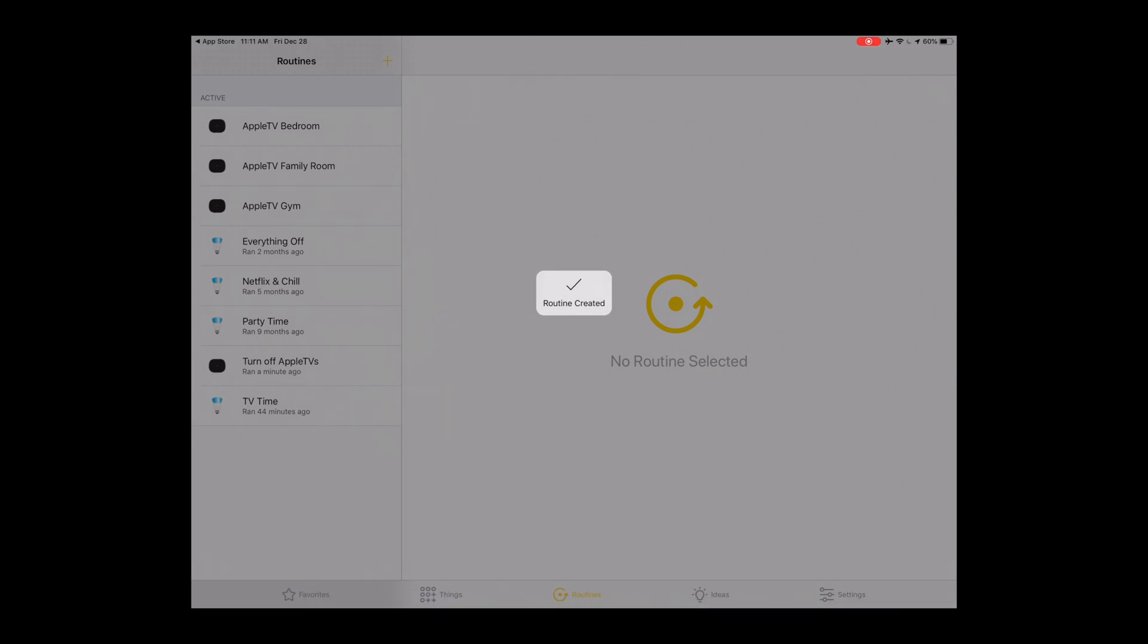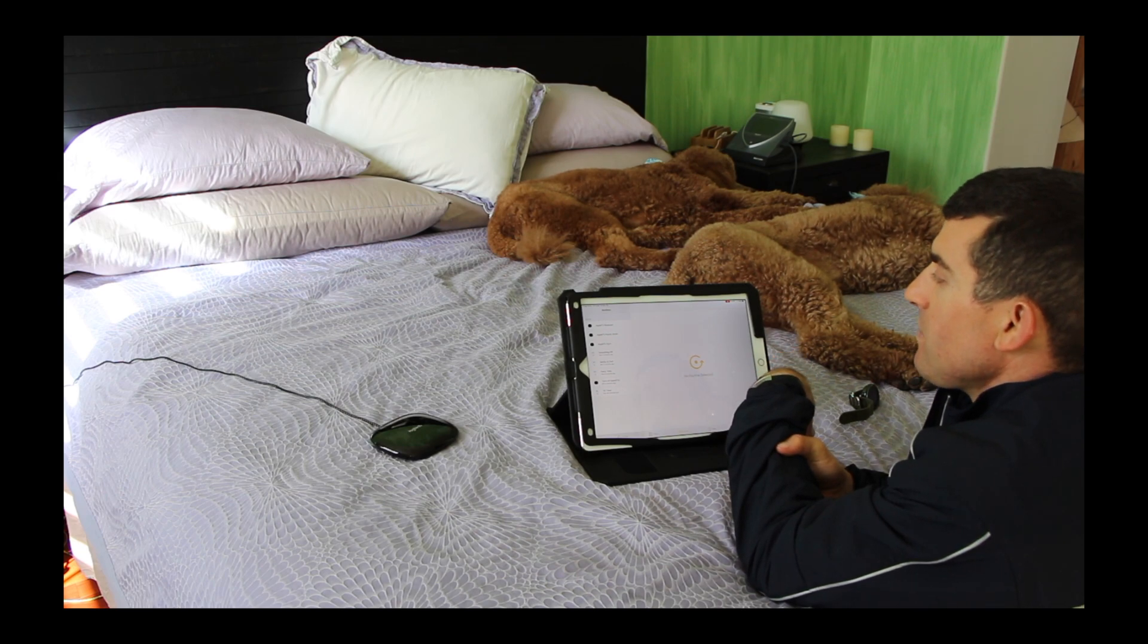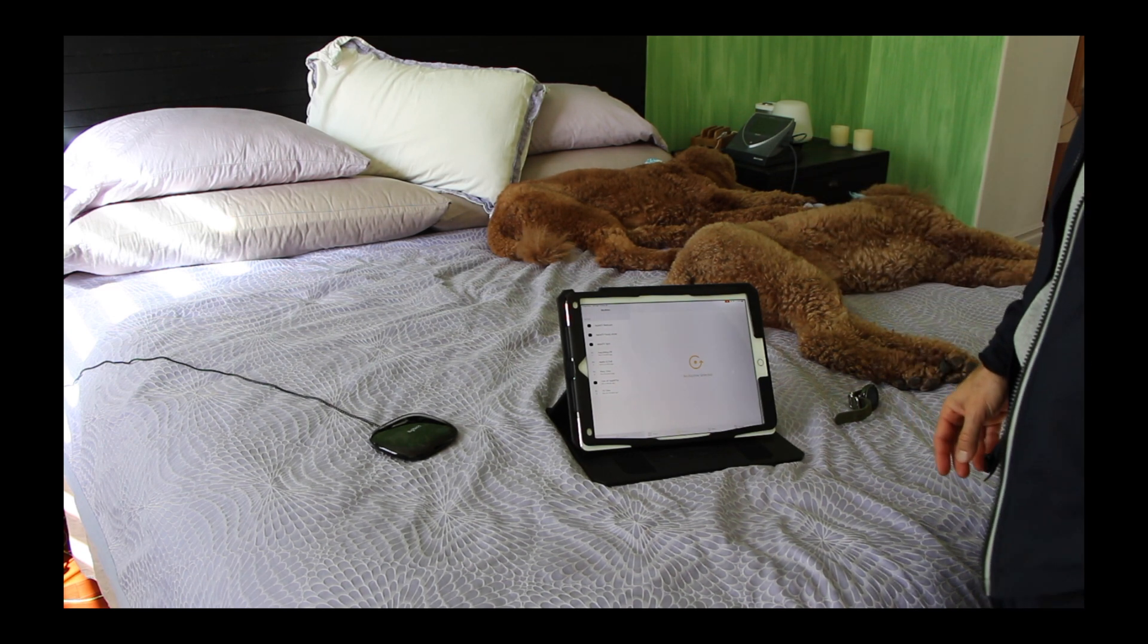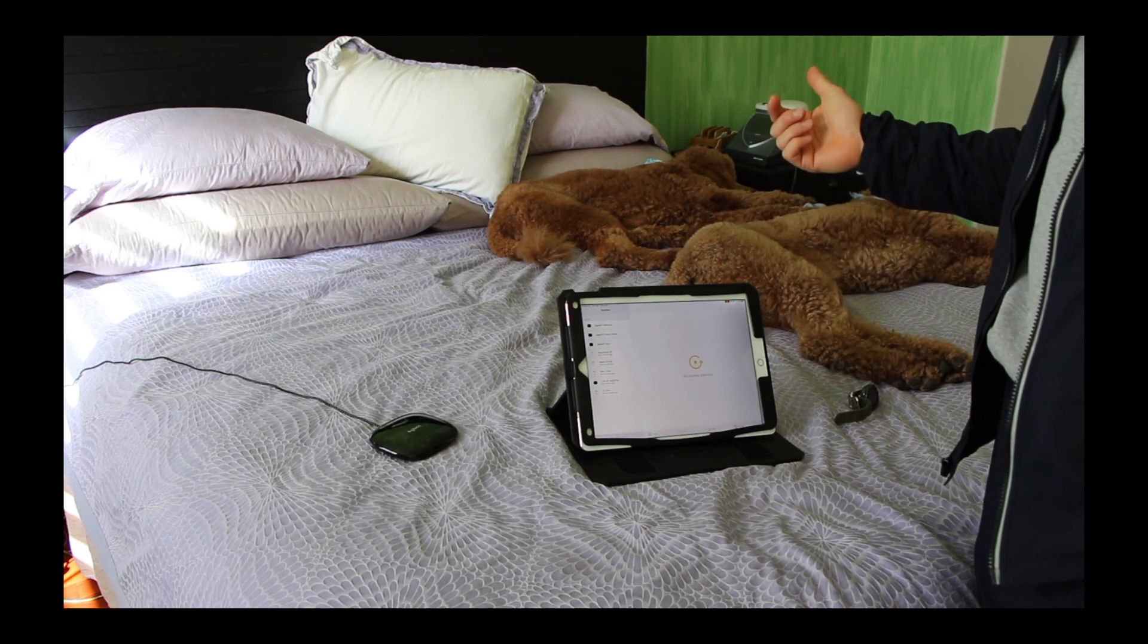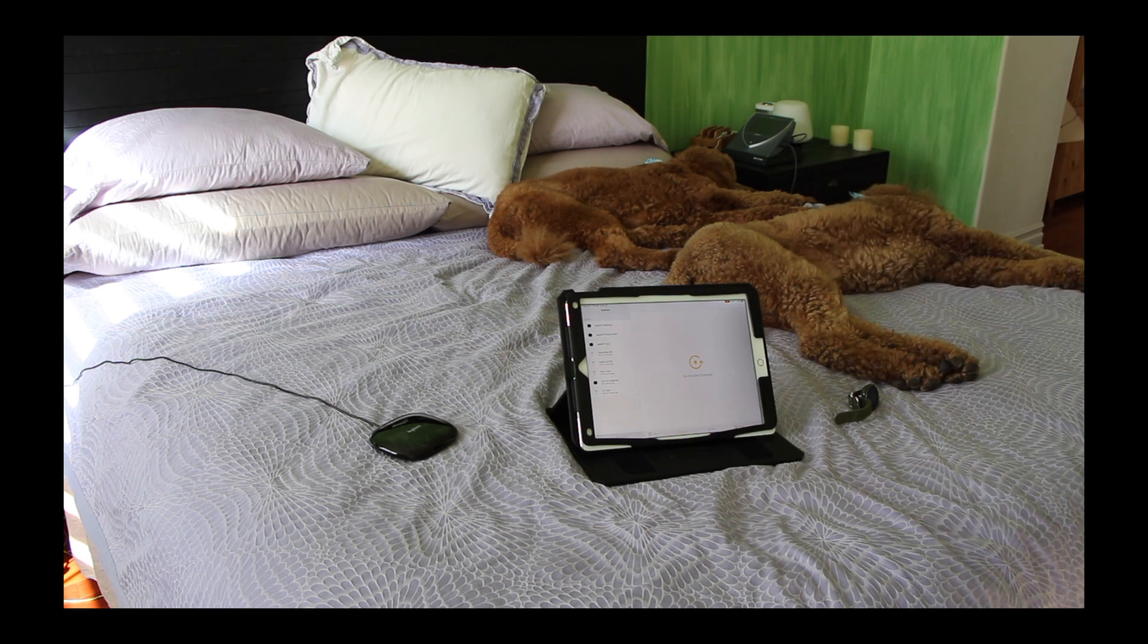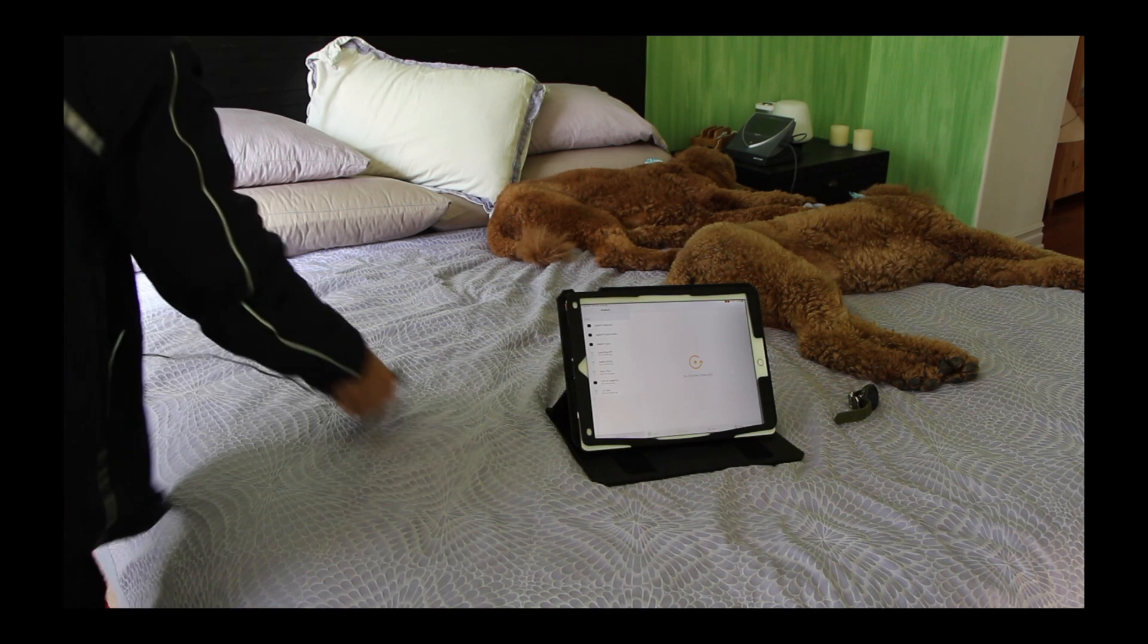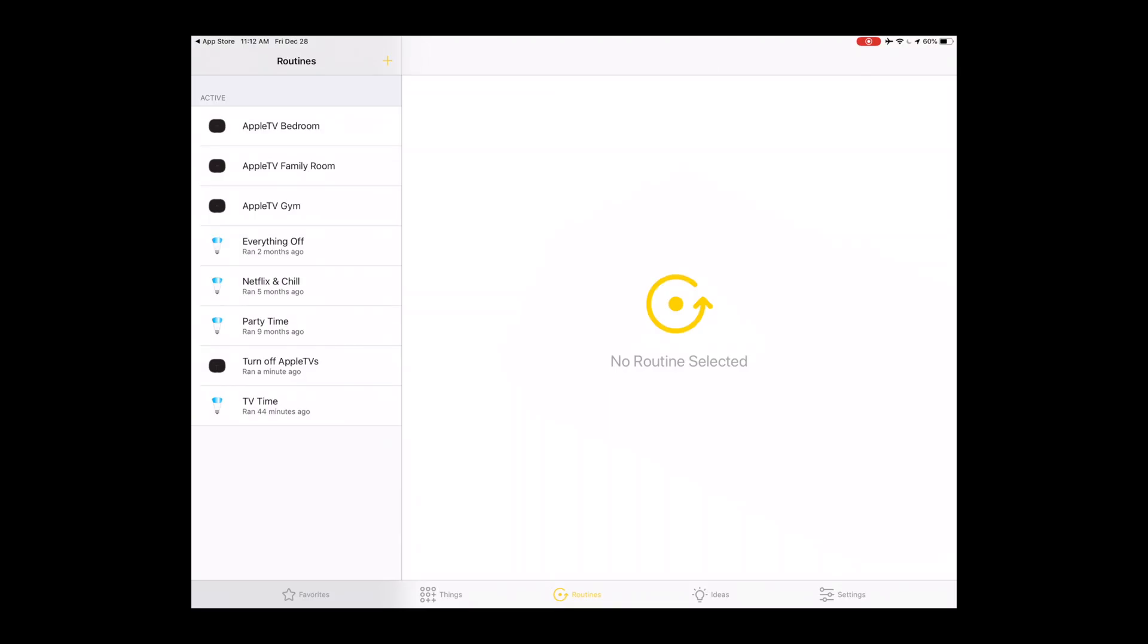Alexa, discover devices. Starting discovery. I have three Harmony hubs, one in the bedroom here, one downstairs in the family room, and one in the gym. As you can see I've added the third one now. So I can put this away and let's give it a try. You want to use the command: Alexa, start Apple TV bedroom. And you see that that worked. Alexa, turn off Apple TV.